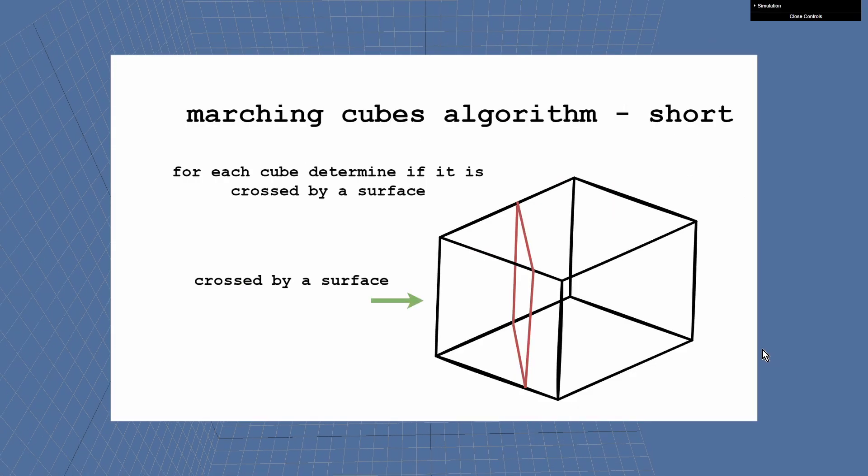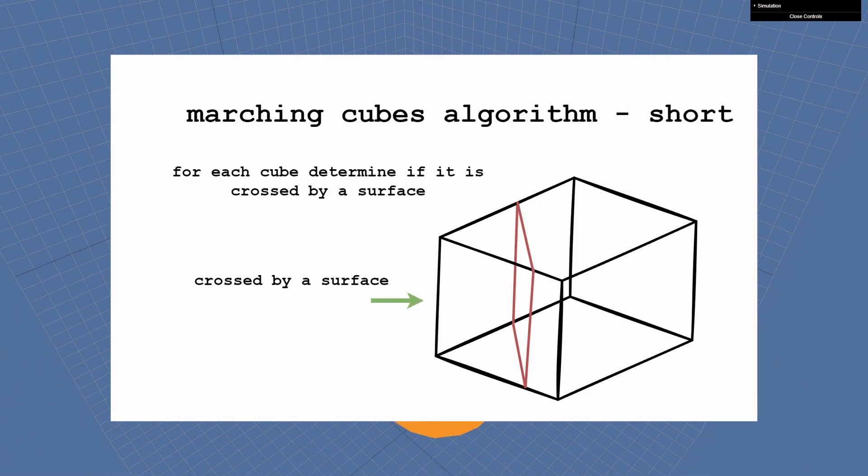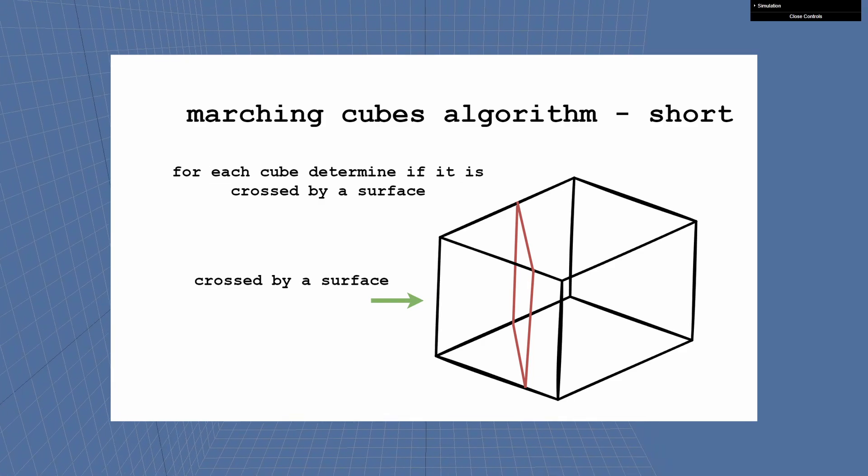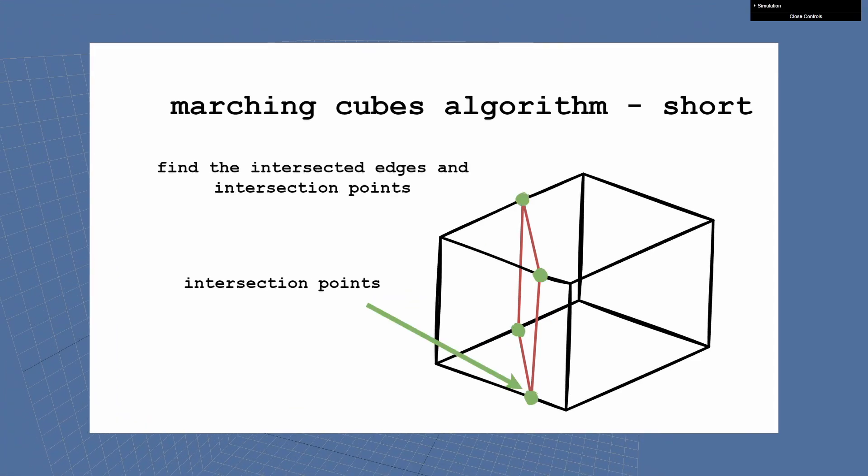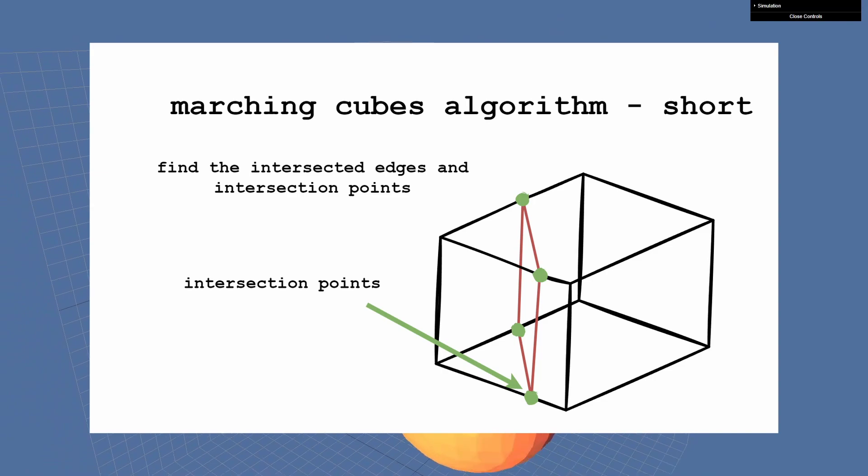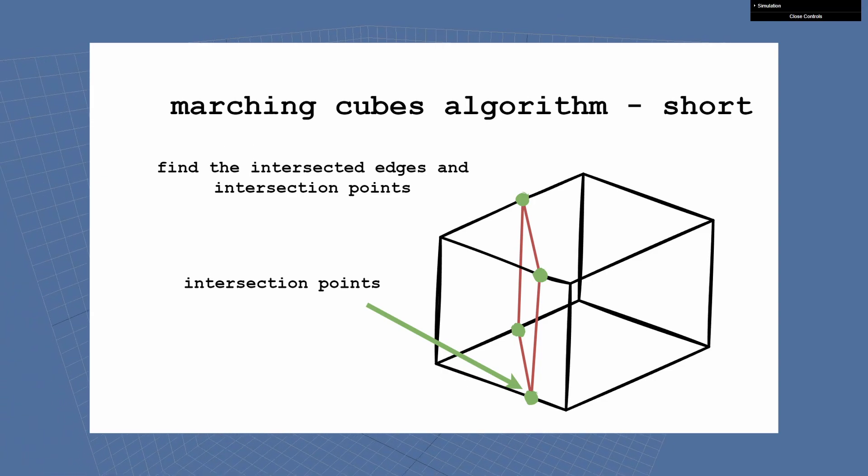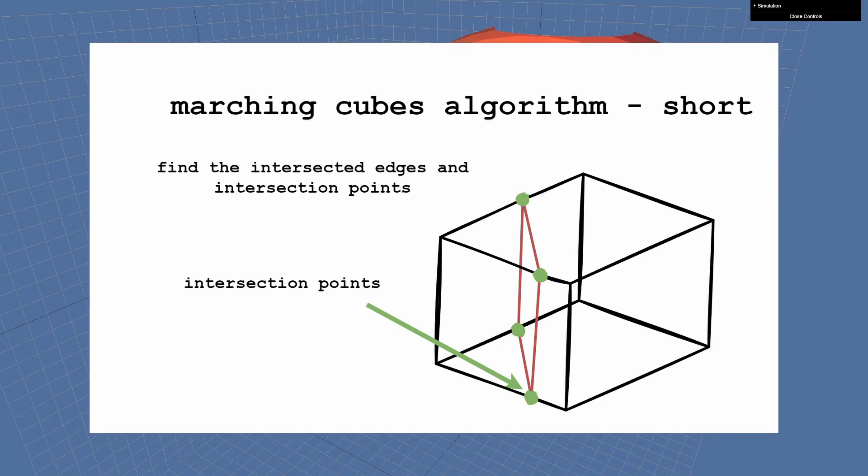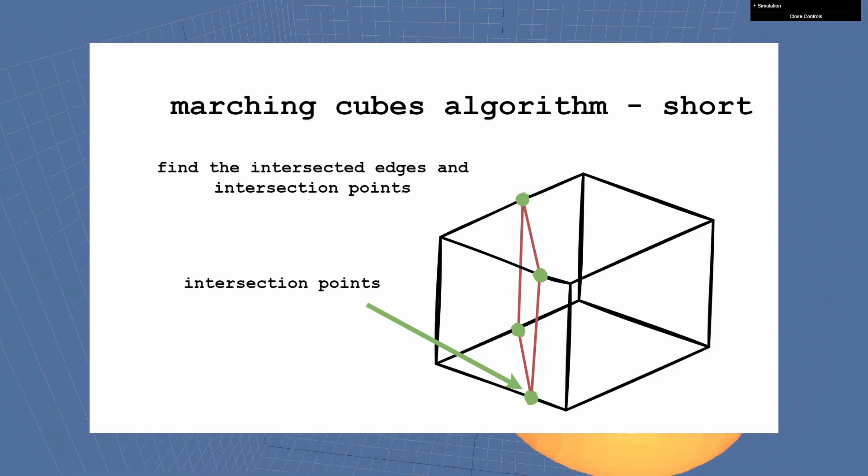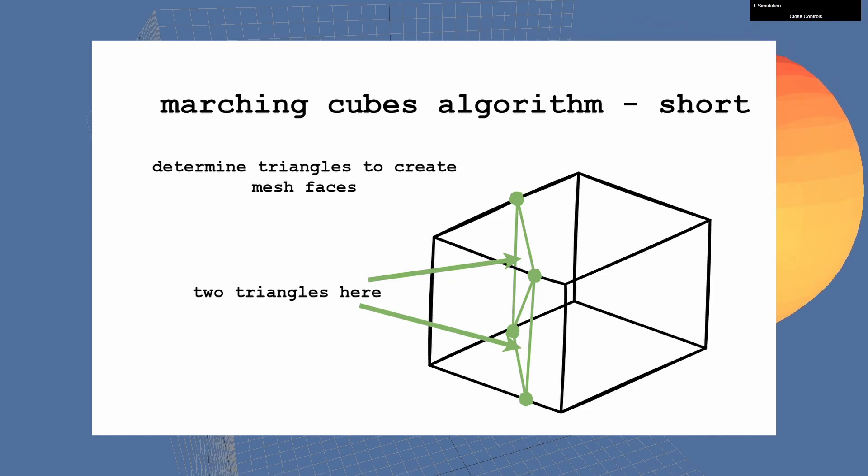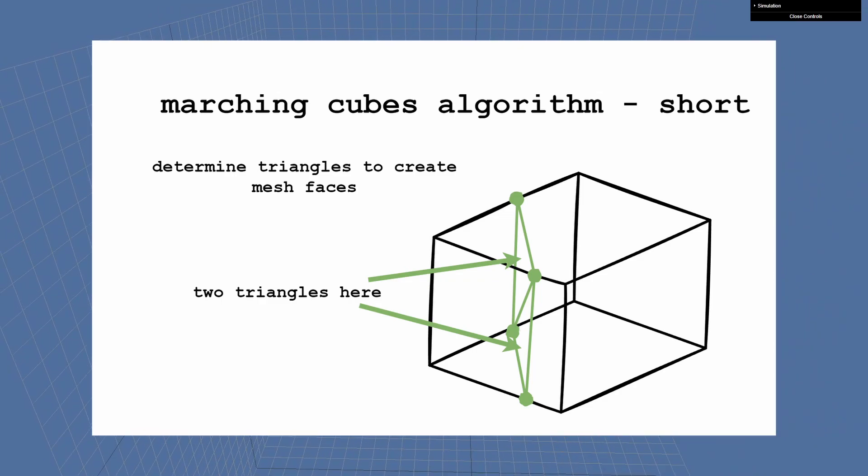In the algorithm you iterate all cubes and determine if it is crossed by a surface. If it is crossed, then find the edges which are intersected by the surface and approximate the intersection points on those edges. And when you know the intersection points, you can then create triangles, which then can be used to render a mesh.